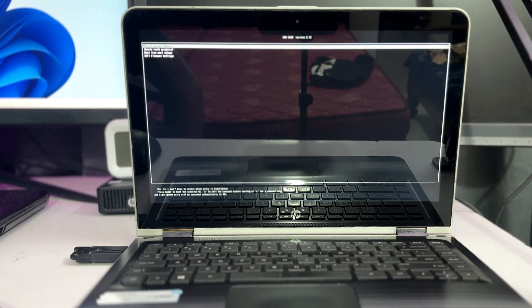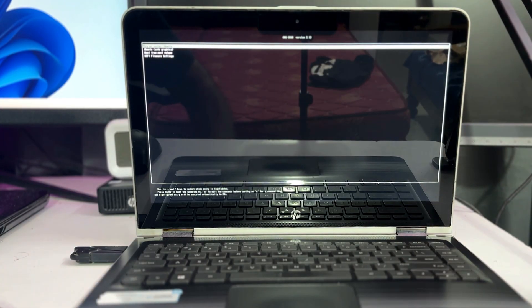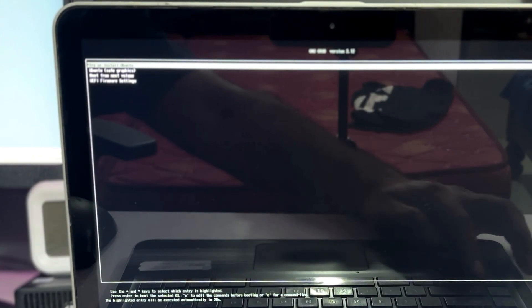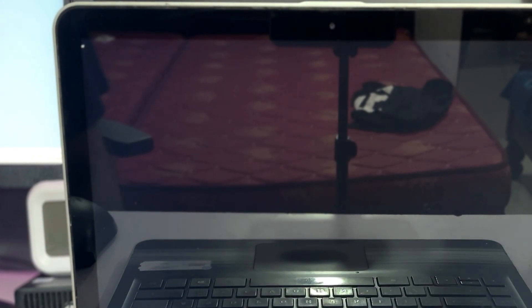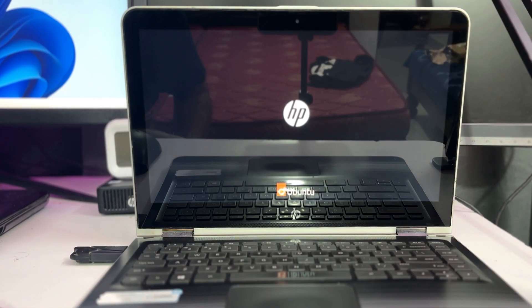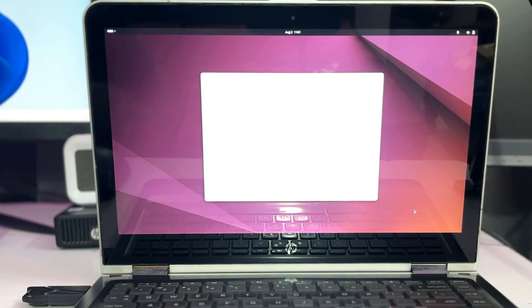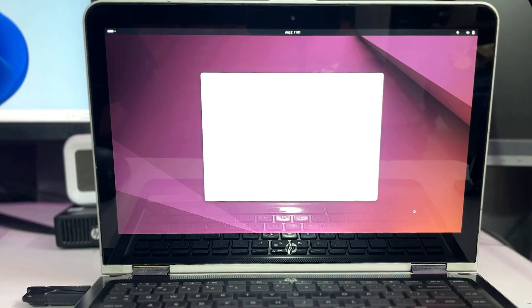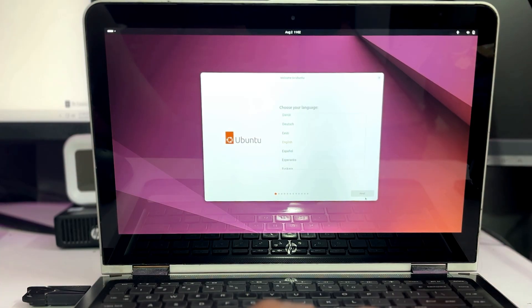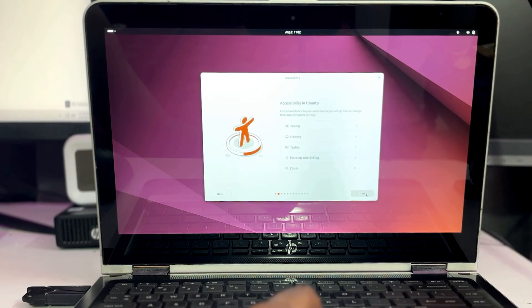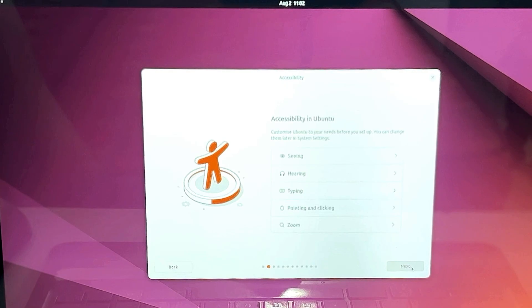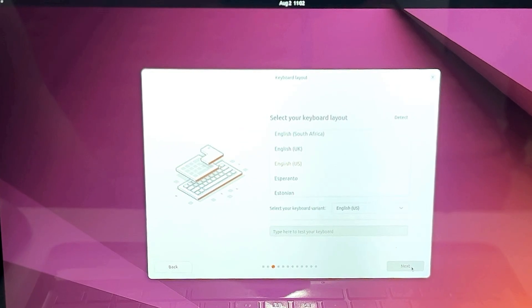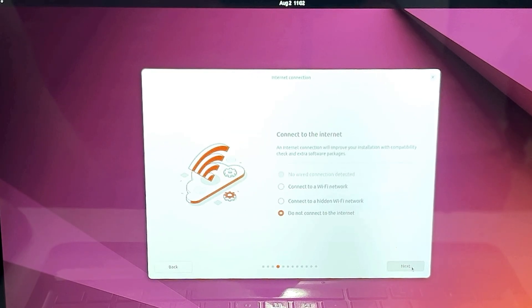I will select it and hit the enter key. Next it will say try or install Ubuntu, so you have to choose this option only and hit the enter key again. And here we go, so Ubuntu is now loading up. So just wait for a few seconds here and very quickly you will be getting this kind of Ubuntu dashboard.